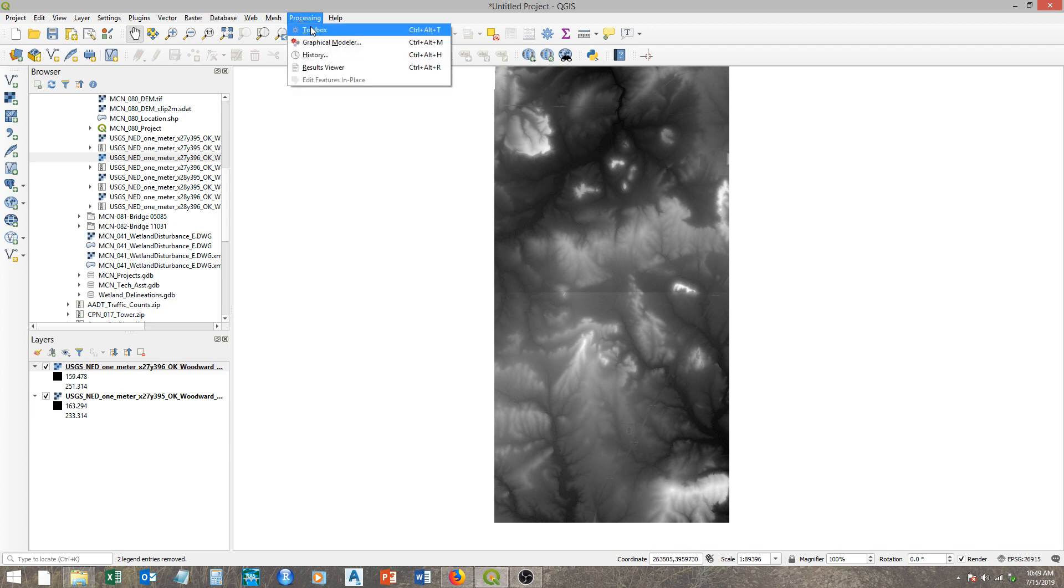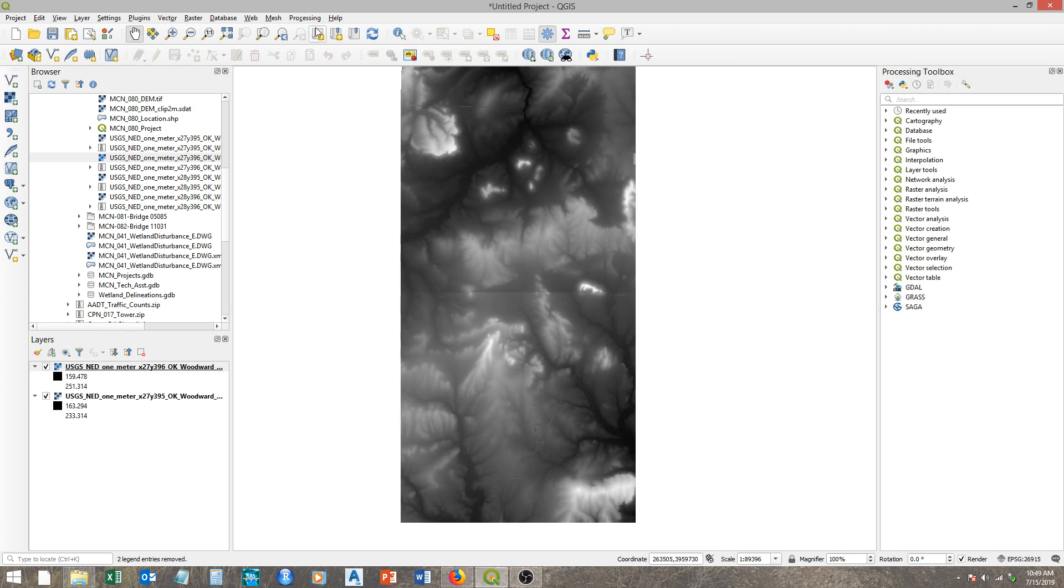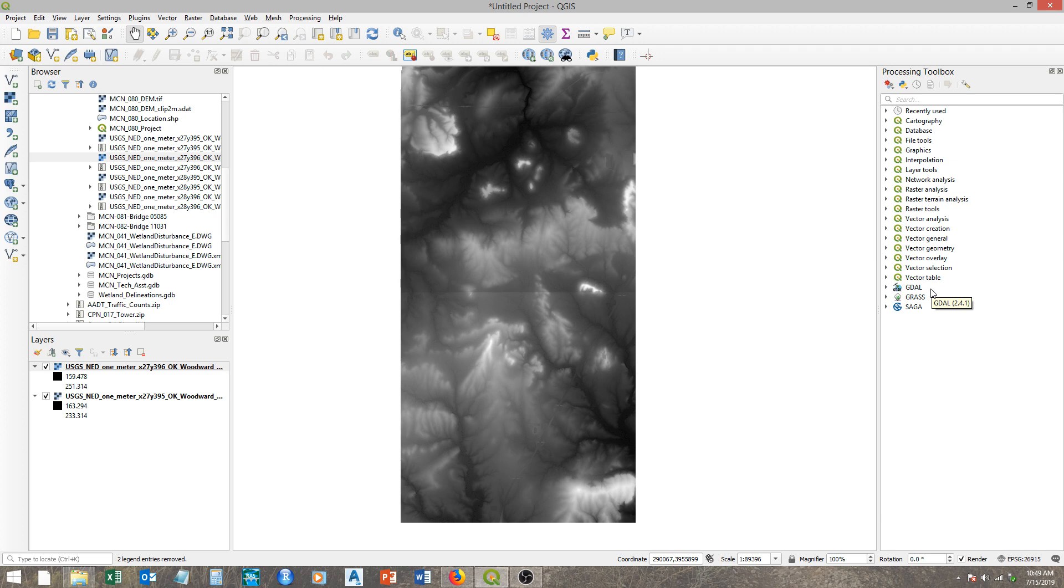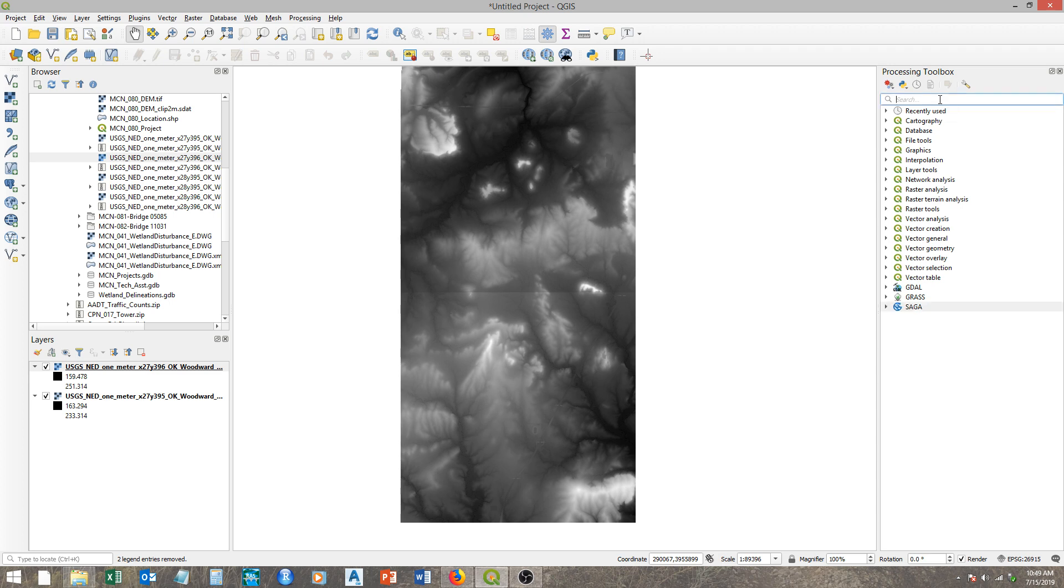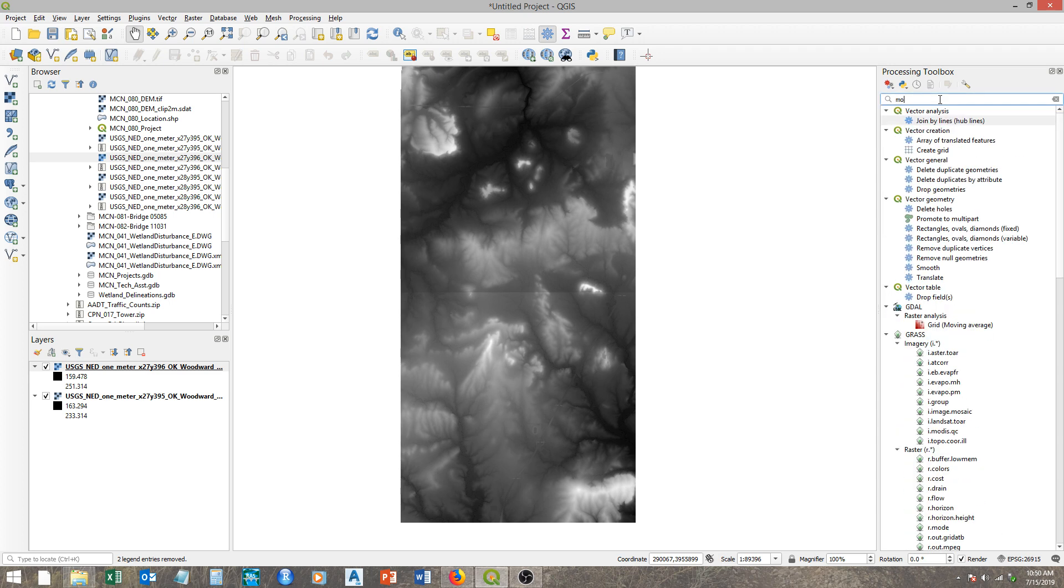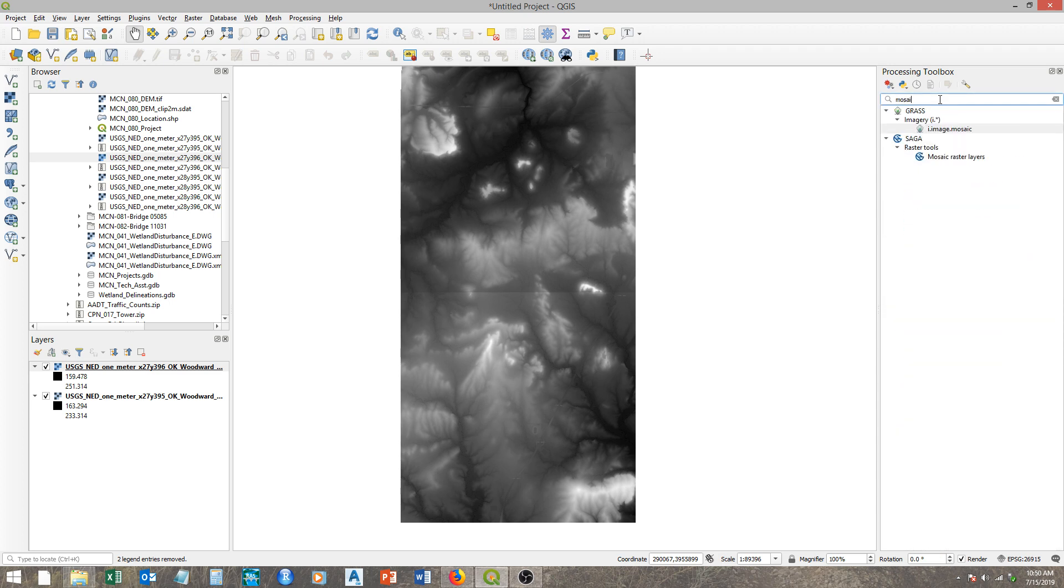To combine these two, I'm going to come up here to Processing and Toolbox. So here you can see all of these different tools. The ones with the QGIS item are all QGIS tools, but you also have, if you downloaded the full package of QGIS, links to these other GIS programs: SAGA, GRASS, and GDAL. We're going to use the SAGA tools.